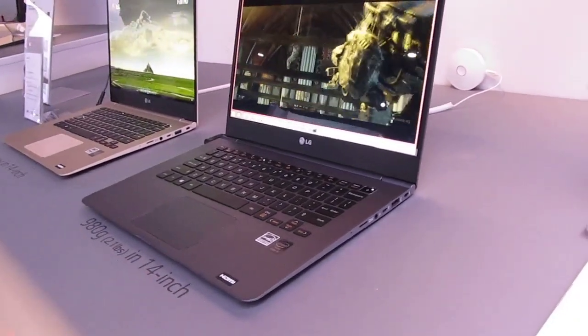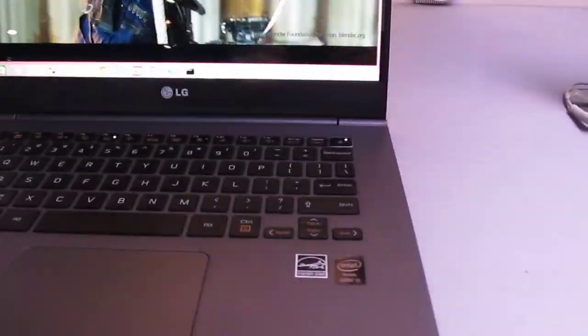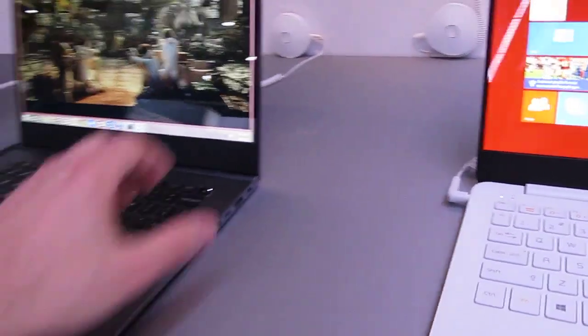So the 14-inch model is really not that much larger. You can see there's a little bit more space to the sides of the keyboard than on the 13-inch model, but there's not a huge difference there.